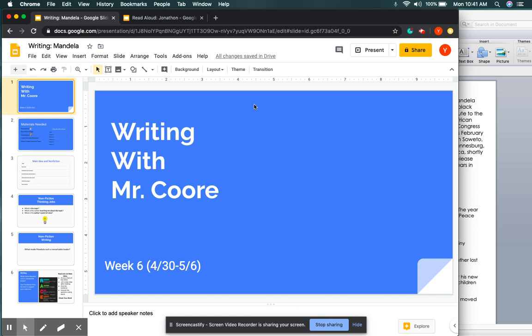Hi friends, welcome back to another week of Writing with Mr. Core. Welcome back, welcome back, welcome back. I'm giving you guys all high fives right now with the hand sanitizer right next to us, ready to pump and go.